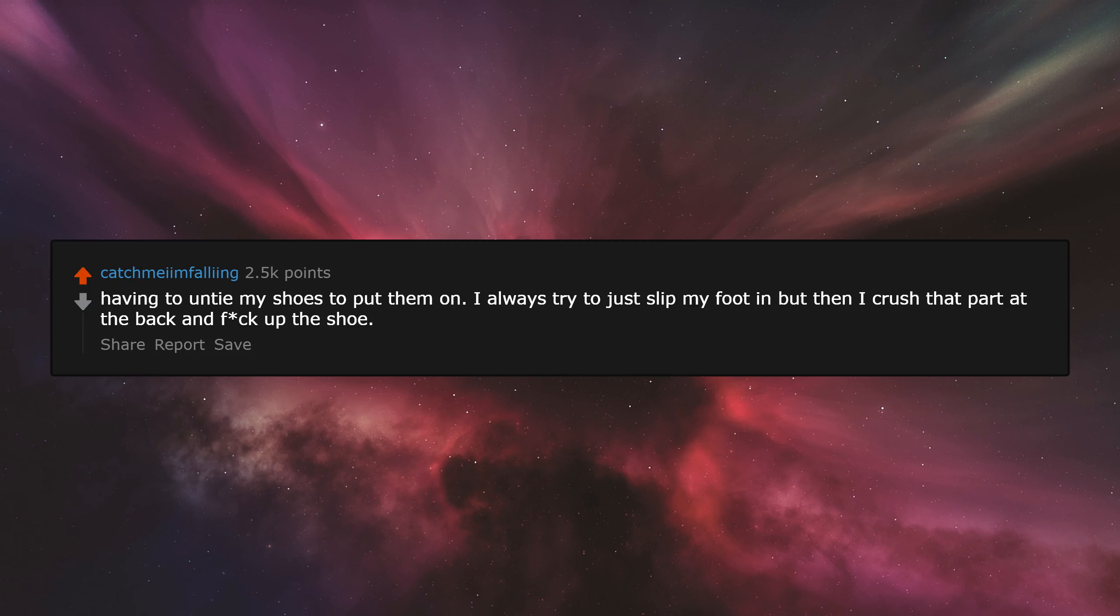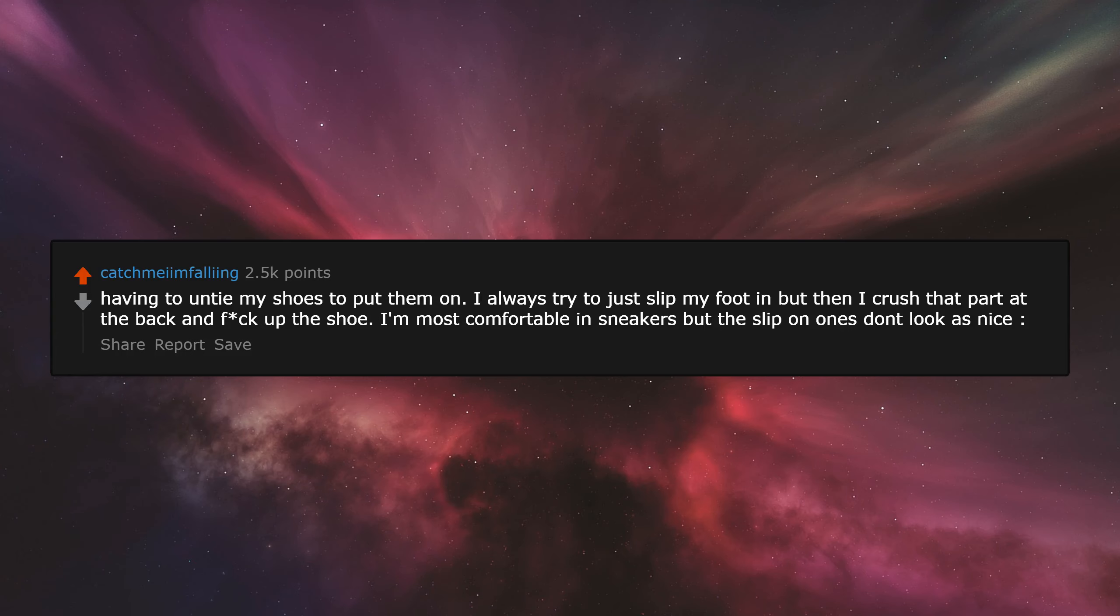Having to untie my shoes to put them on. I always try to just slip my foot in, but then I crush that part at the back and fuck up the shoe. I'm most comfortable in sneakers, but the slip-on ones don't look as nice.